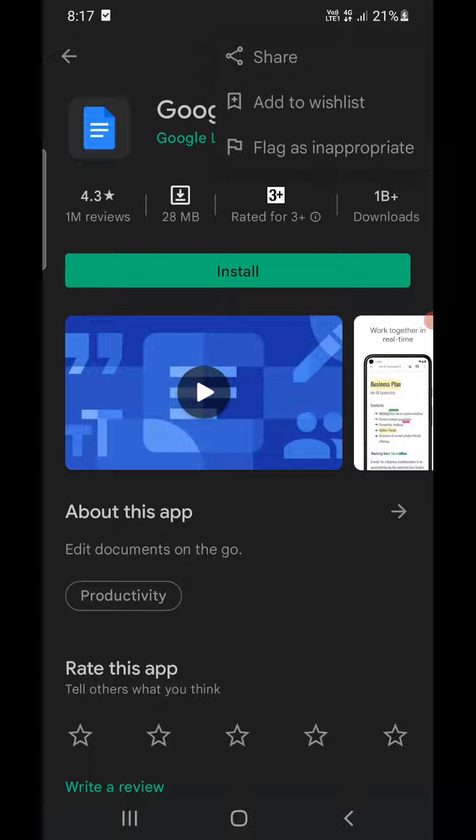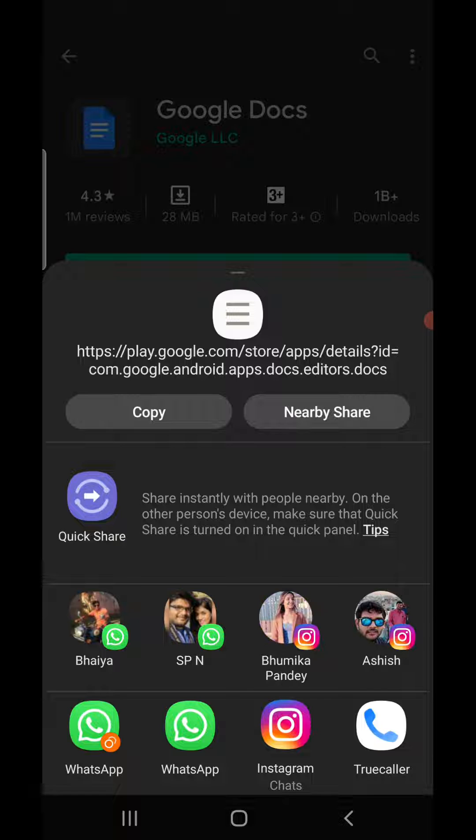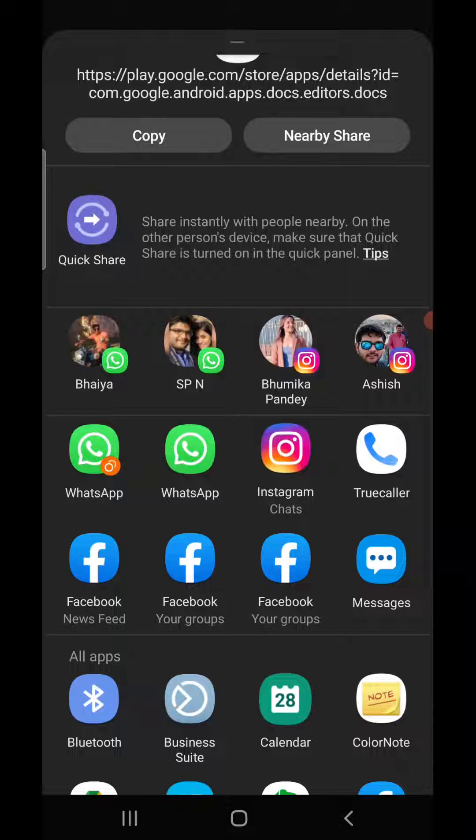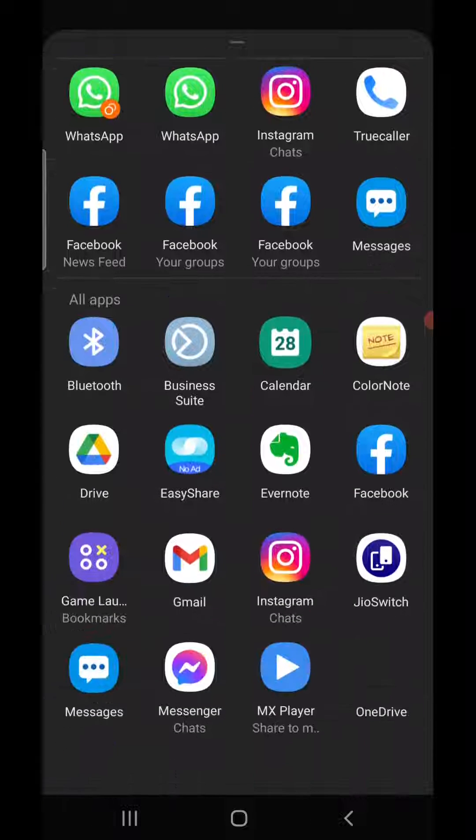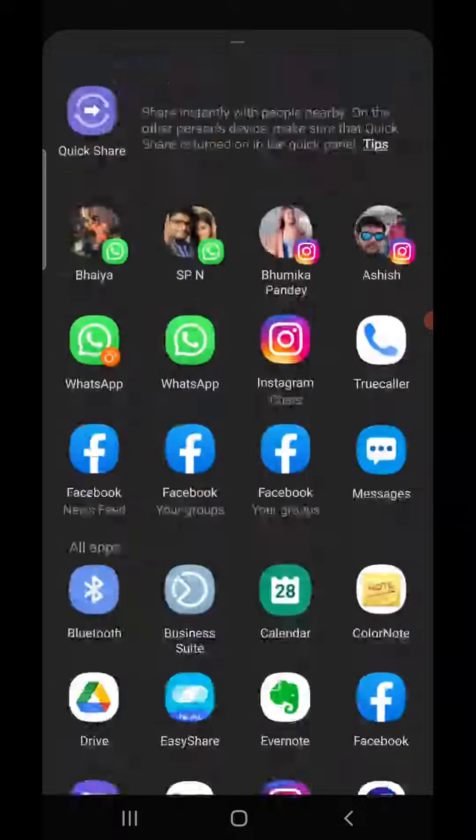Now you click on share. Now you can copy the direct link which is given at the top. You can also use WhatsApp, you can use Instagram and Facebook Messenger, and there are tons of options here that you can use.